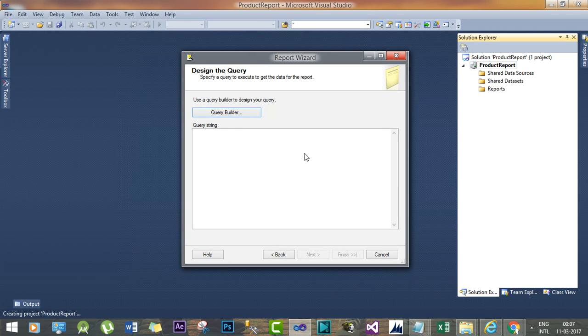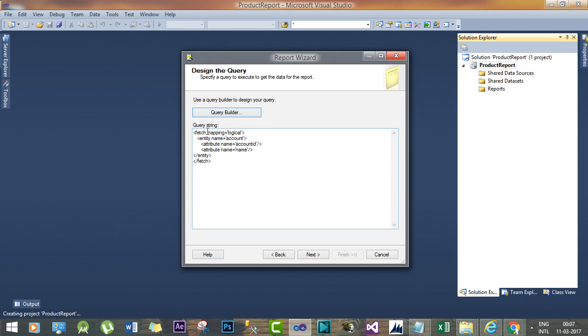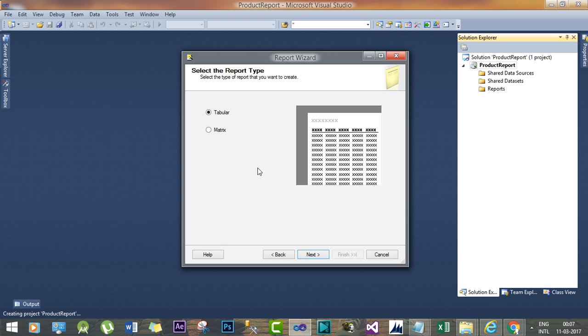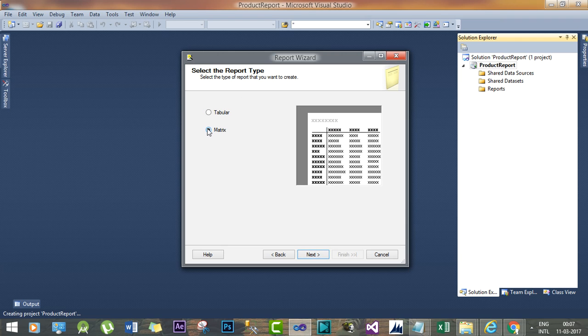Now when I press OK, the query string will have the FetchXML that I have just entered. Press Next to select the report type.